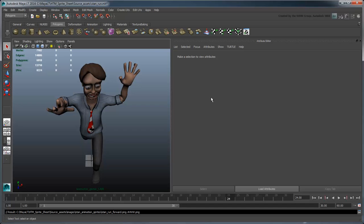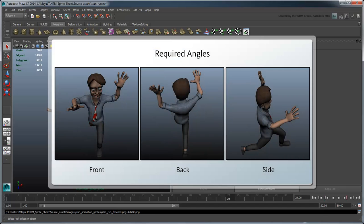Because we are using an overhead perspective in our game, we'll need to generate additional sets of images for the character running away and to the side as well.